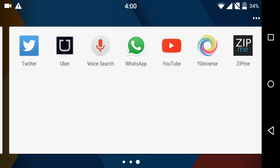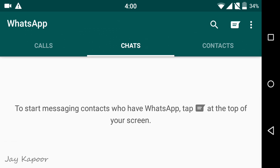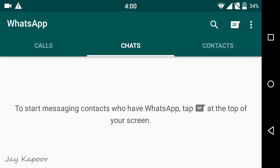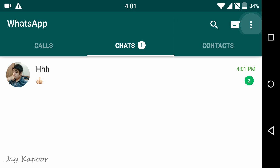First of all, I assume that you already have the official WhatsApp installed in your Android phone. If you don't have WhatsApp installed, you can go to the Play Store and download WhatsApp.